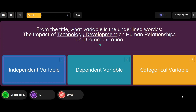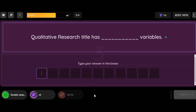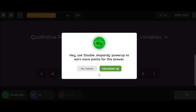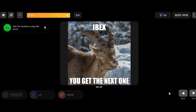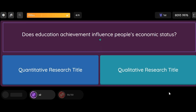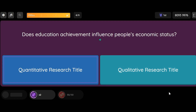Option 1: Independent Variable. Option 2: Dependent Variable. Option 3: Categorical Variable. Qualitative Research Title: The title has ___________ variables. Question: Does education achievement influence people's economic status? Option 1: Quantitative Research Title. Option 2: Qualitative Research Title.